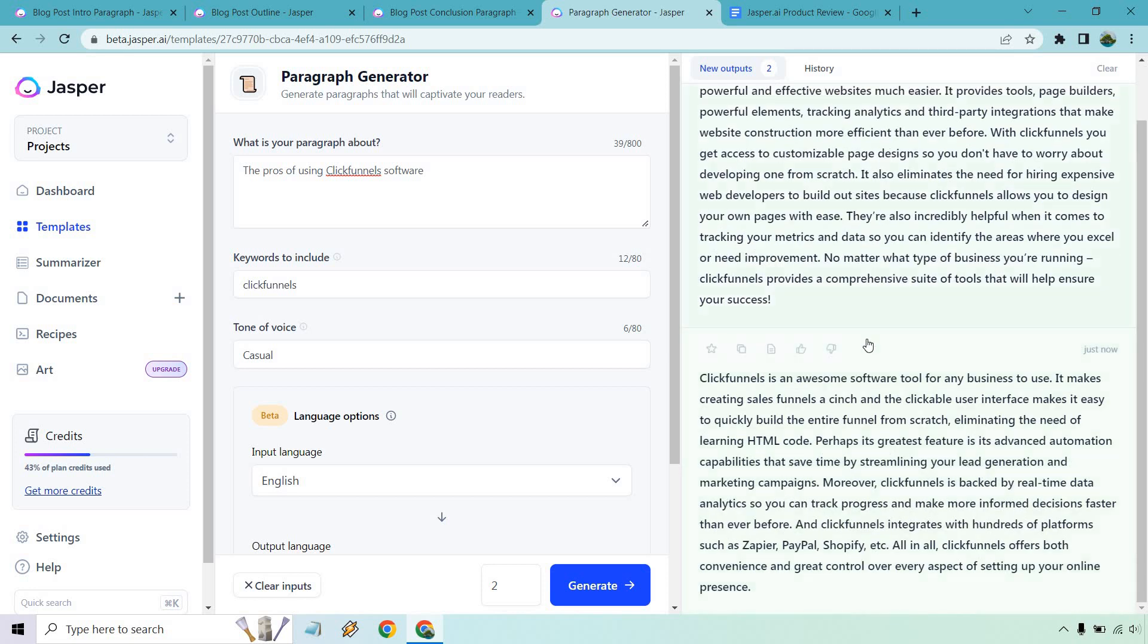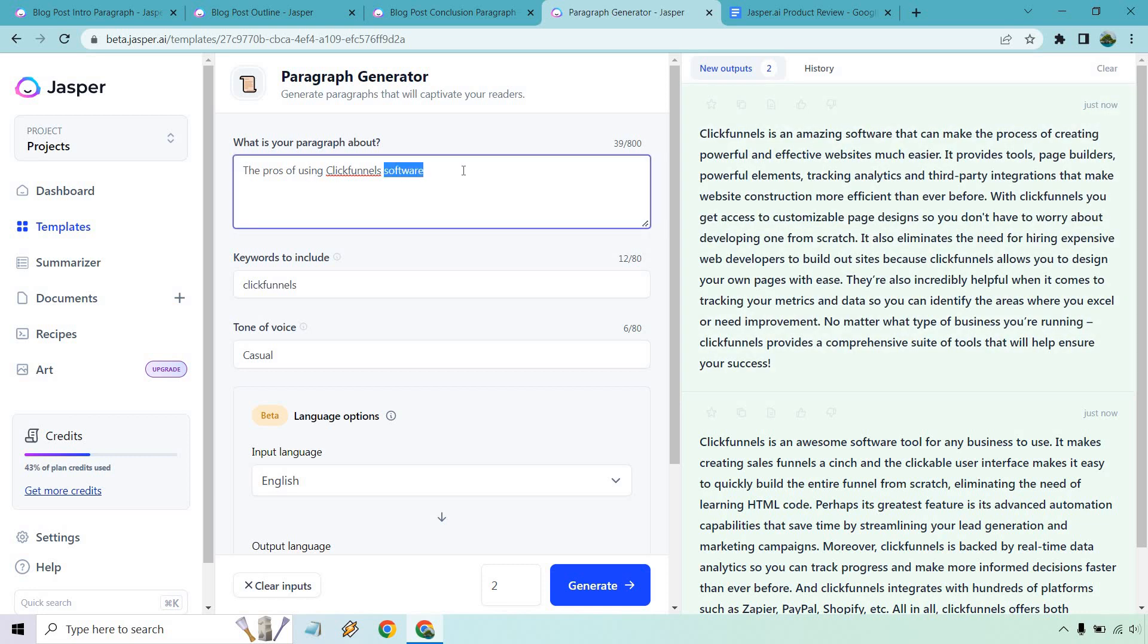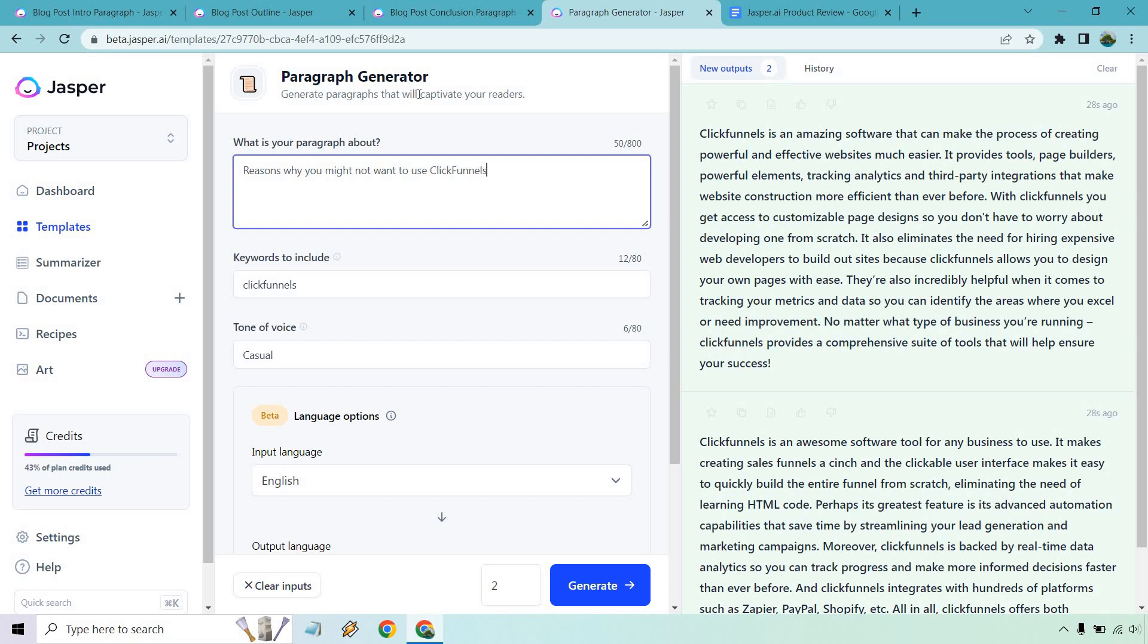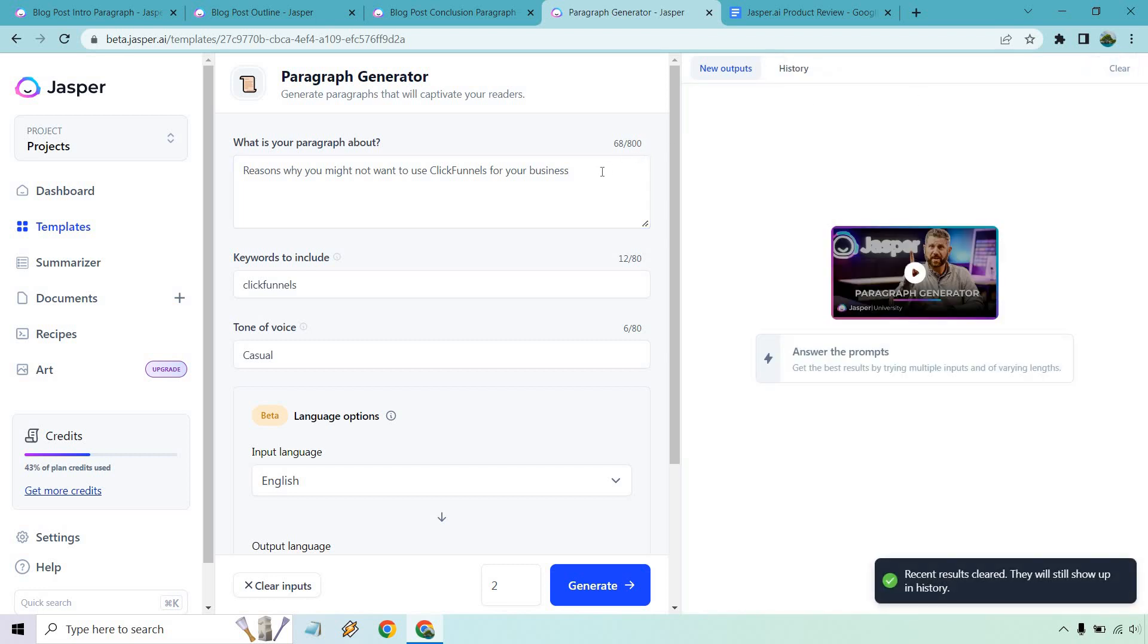And let's go back to our paragraph generator. The pros of using ClickFunnels software. Let's see what we get. Let's see. It's amazing software, blah, blah, blah. With ClickFunnels, you can get access. It also eliminates the need. They're also helpful when it comes to, okay, so not much there in terms of so on and so forth. Actually, they don't really have much to say about it. That's not all that great, which is fine. So let's just say, how about this? Reasons why you might not want to use ClickFunnels for your business. That's like another way of saying cons, right? So if that's kind of the angle you were going with your review, that's probably what you might want to write.